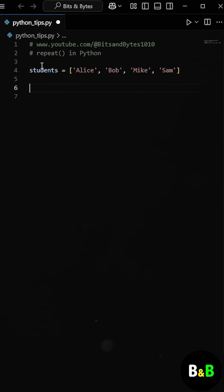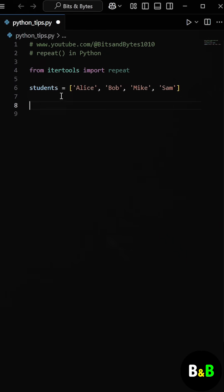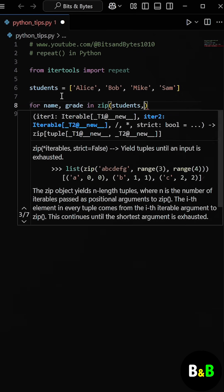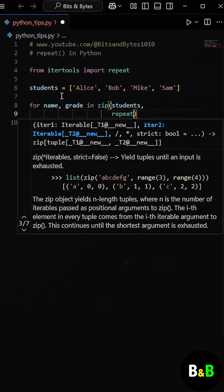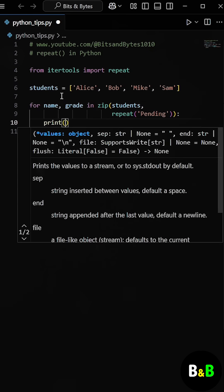That's when we introduced him to a cleaner approach using the repeat function from the itertools module. So after learning about the repeat function, the intern rewrote his earlier code. He used the zip function to pair each student name with the value pending. But instead of building a separate list manually, he used the repeat function and passed the pending status in it.